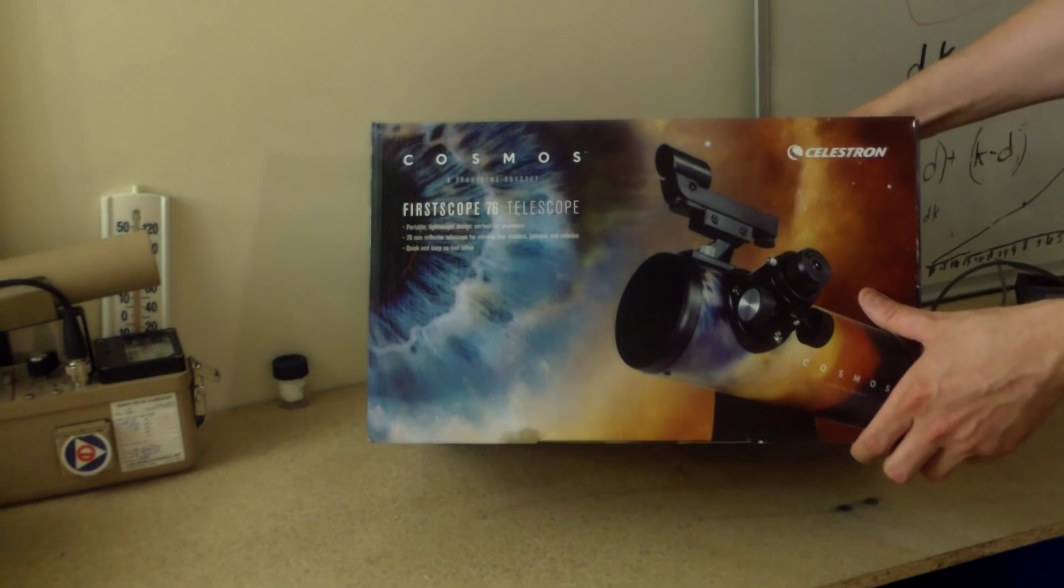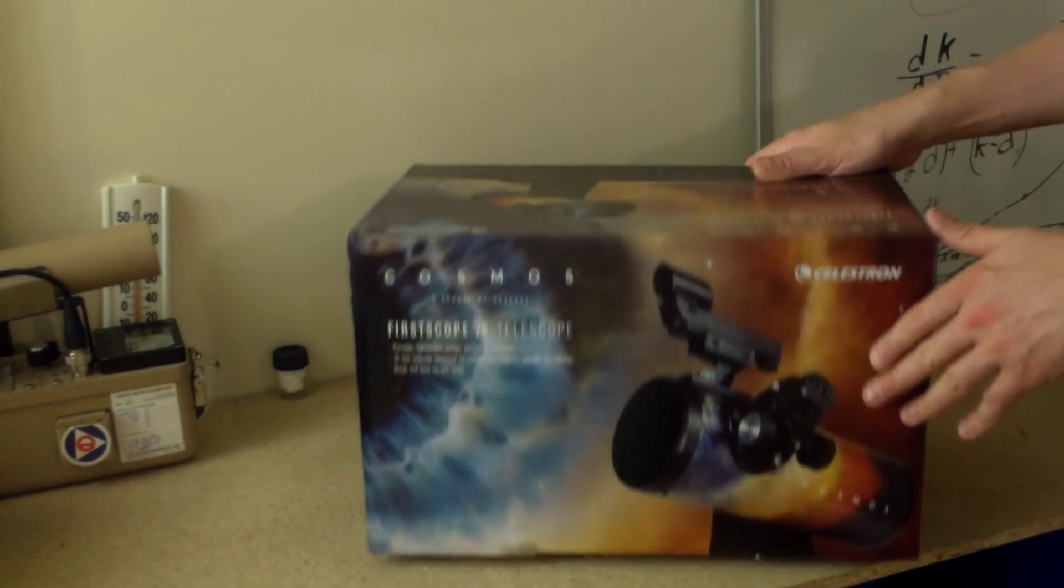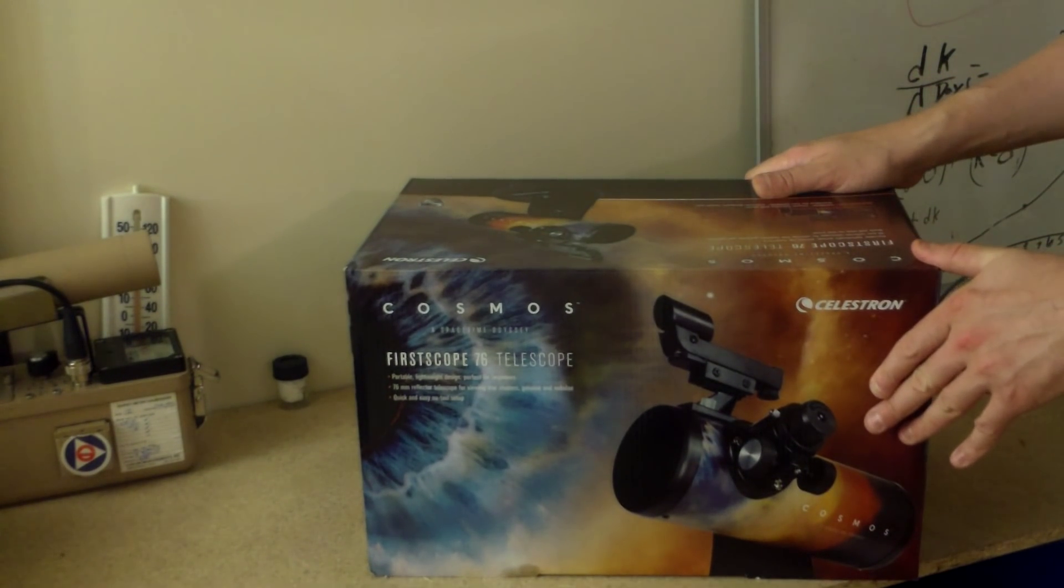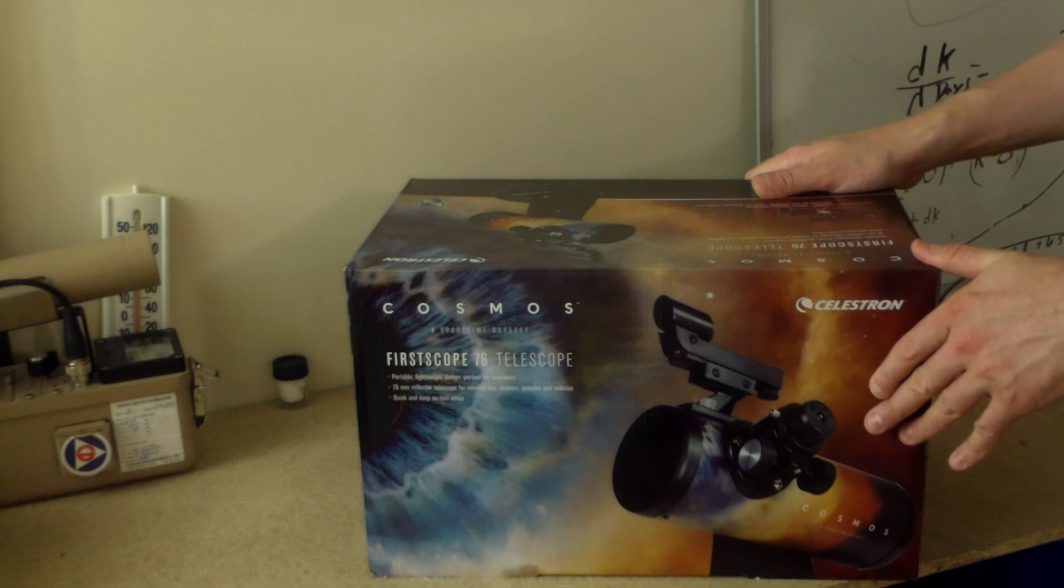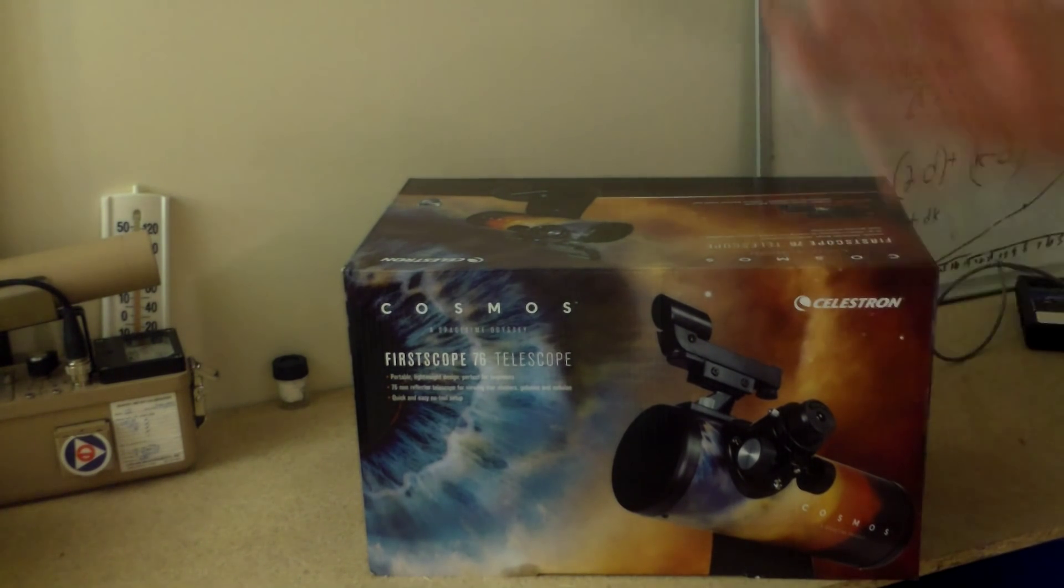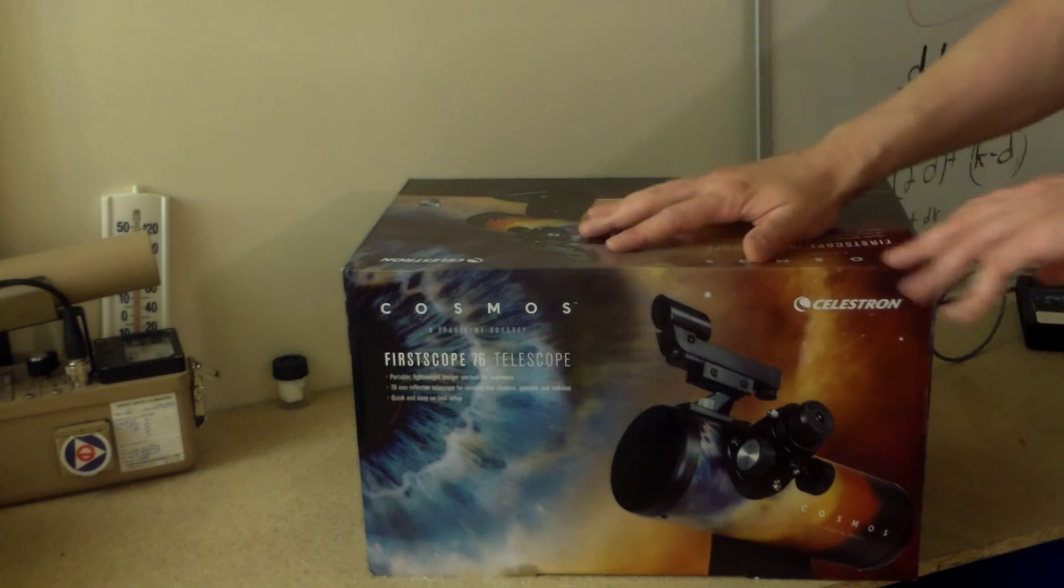So anyway, I got this thing. At first I was skeptical because I looked up the price of it, and it was like 70 bucks, 60 bucks, something like that. And I thought to myself, oh God, this is going to be just like the one I got when I was a kid, right? No. It turns out to be much better.